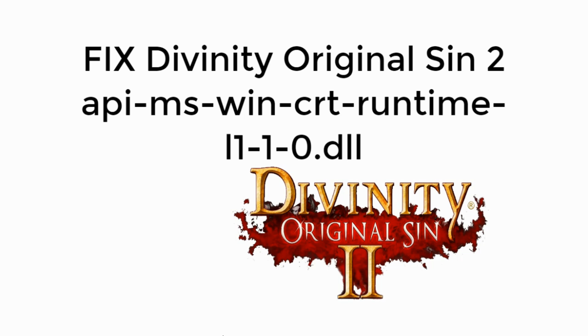Welcome back to Processing Brains. Today we will learn to fix Divinity Original Sin 2 Error API MS Runtime.dll is missing. So let's begin.